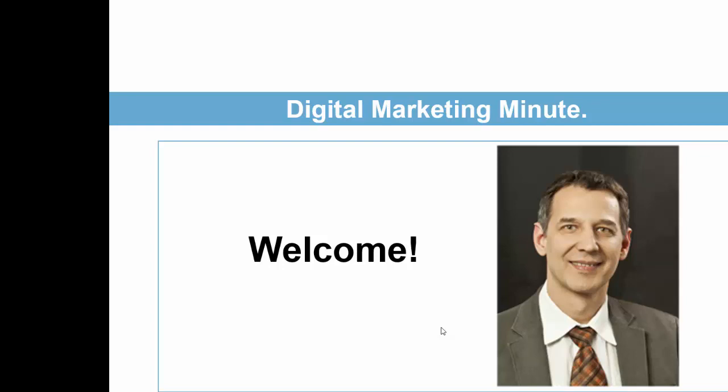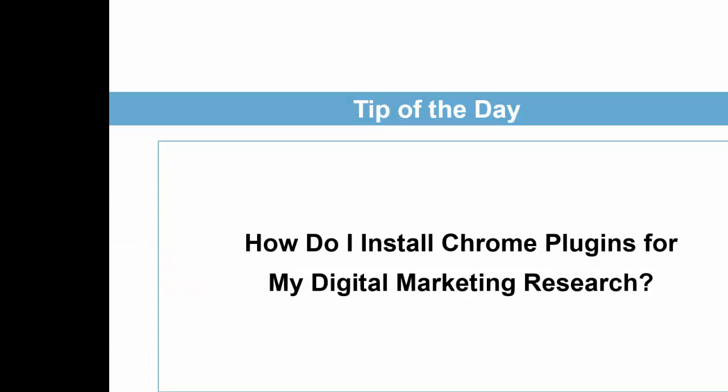Hello everyone and welcome again. This is Digital Marketing Minute. Today's question and tip of the day.